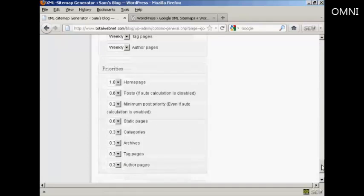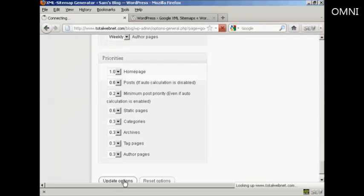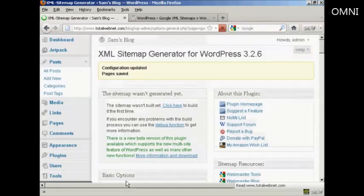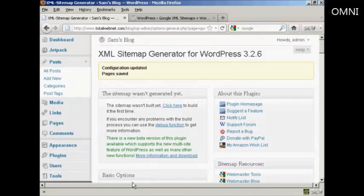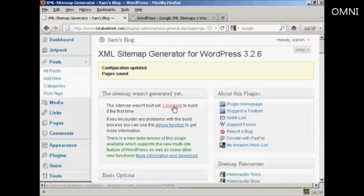And then again also the priorities, I'm going to leave those at the default settings and then click on update options. There we go, the configuration has been updated and saved. Now I need to build my sitemap because this is the new installation, so I click here.